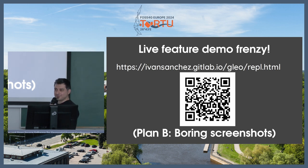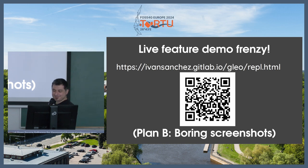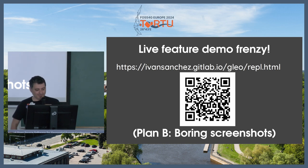What could possibly go wrong with 20 minutes of live demos in a conference in a computer that's not yours?